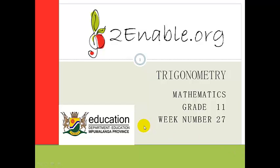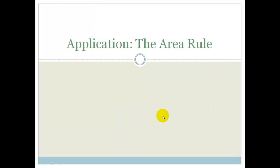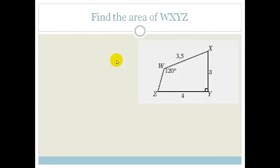Good day Grade 11s. Welcome to your next lesson in trigonometry. In this lesson we're going to be applying the area rule, but you'll notice that in these examples you might have to use other things besides just the area rule. So let's look at this.